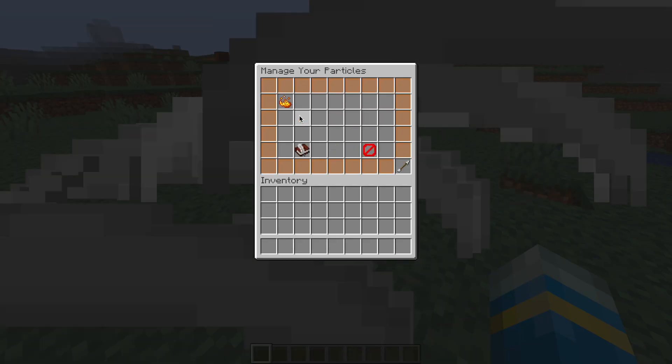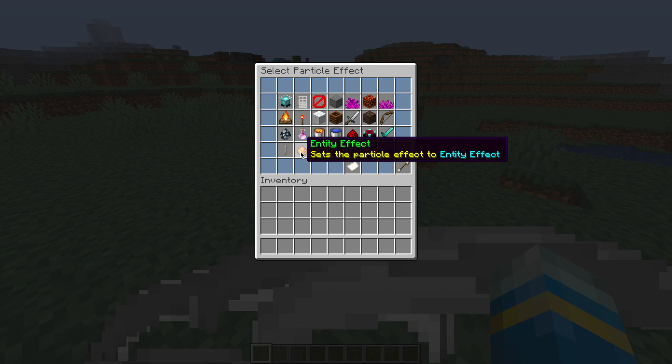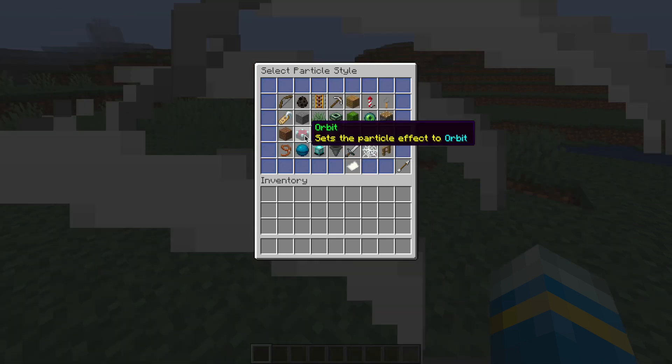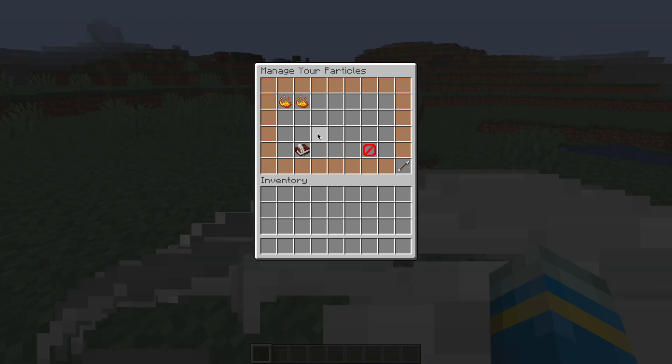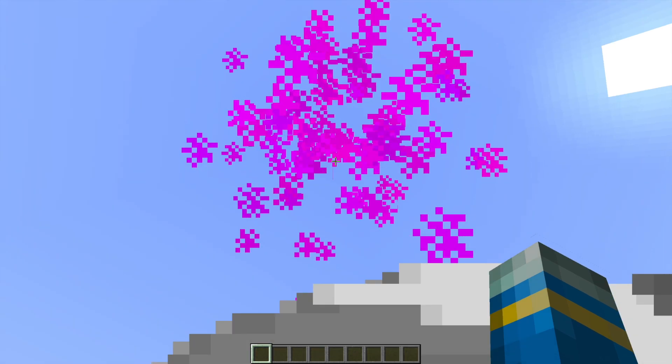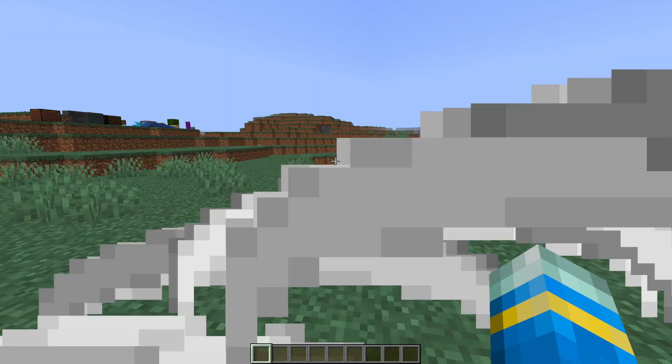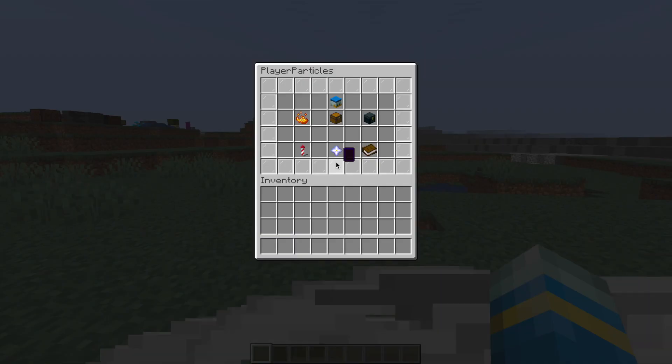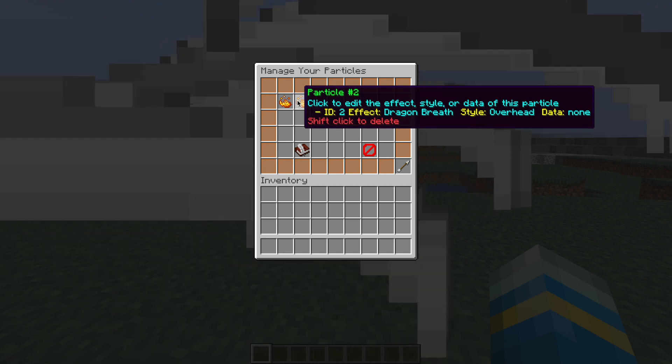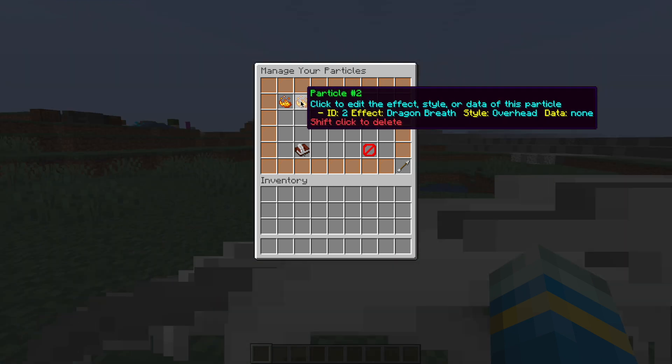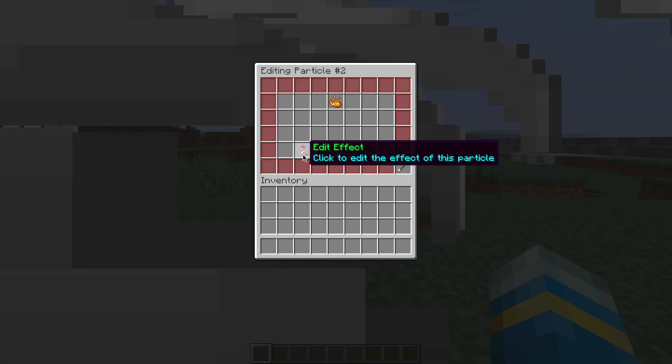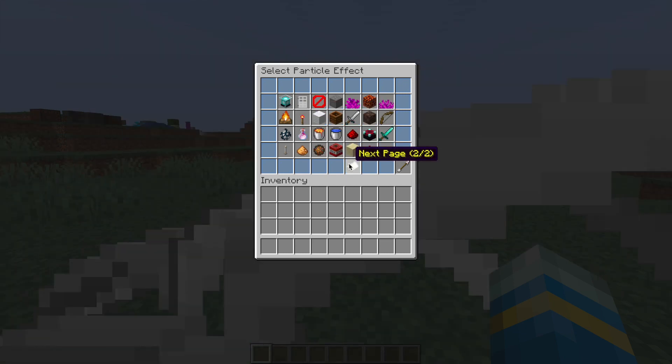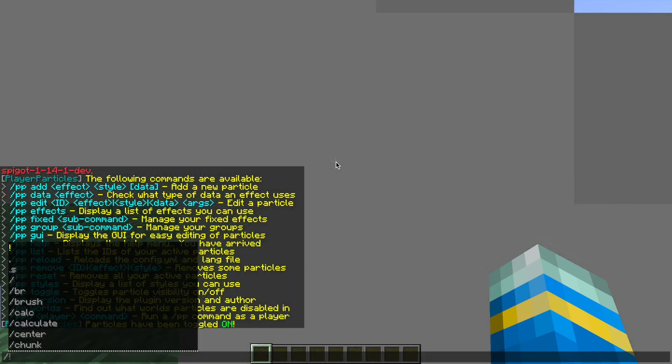Let's go ahead and create another one. Let's go and choose an effect, a style, and then if we back out, we can now see we have another particle effect above our head. And then if we want to edit them, we can click onto here. You can shift-click to delete, and if you edit, you can change the effect, you can change the style, or you can simply delete them altogether.